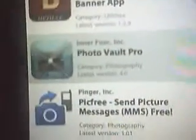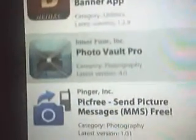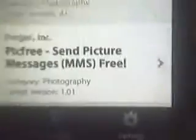You want to pick the third one: 'PicFree - Send Picture Messages.' Once you click on it, it's going to load the whole description page. Scroll all the way to the bottom and pick the latest version.